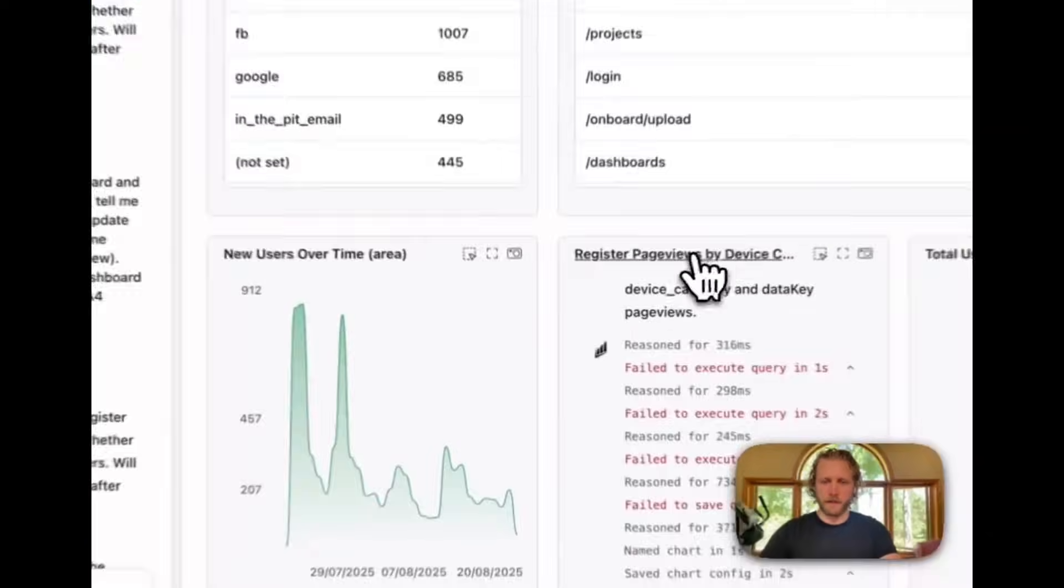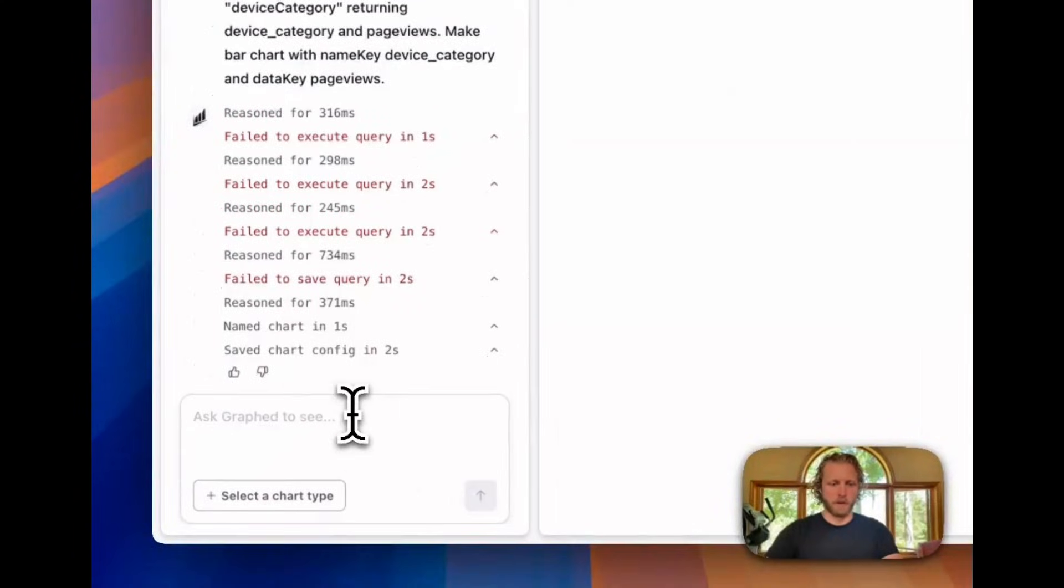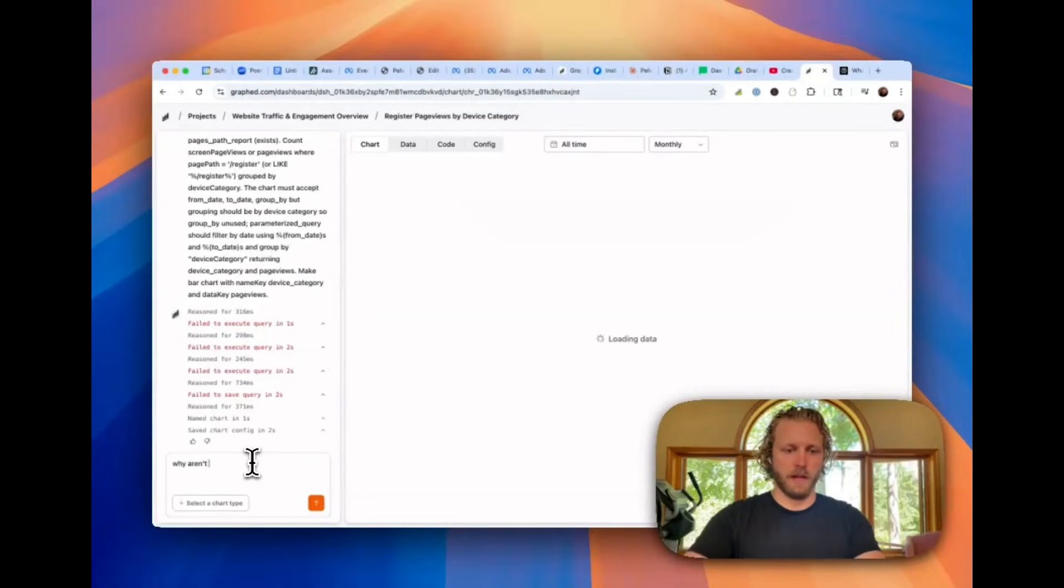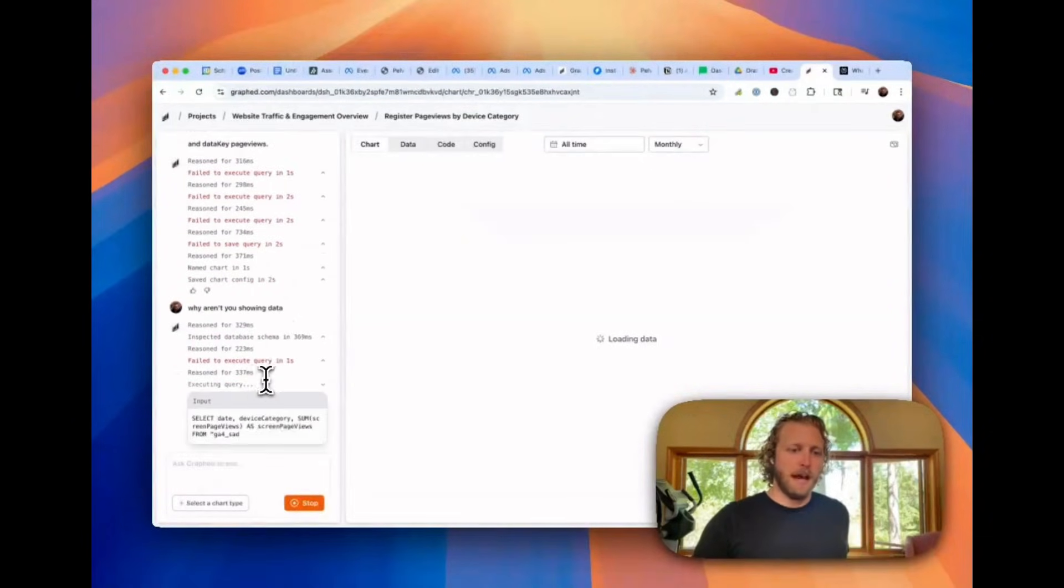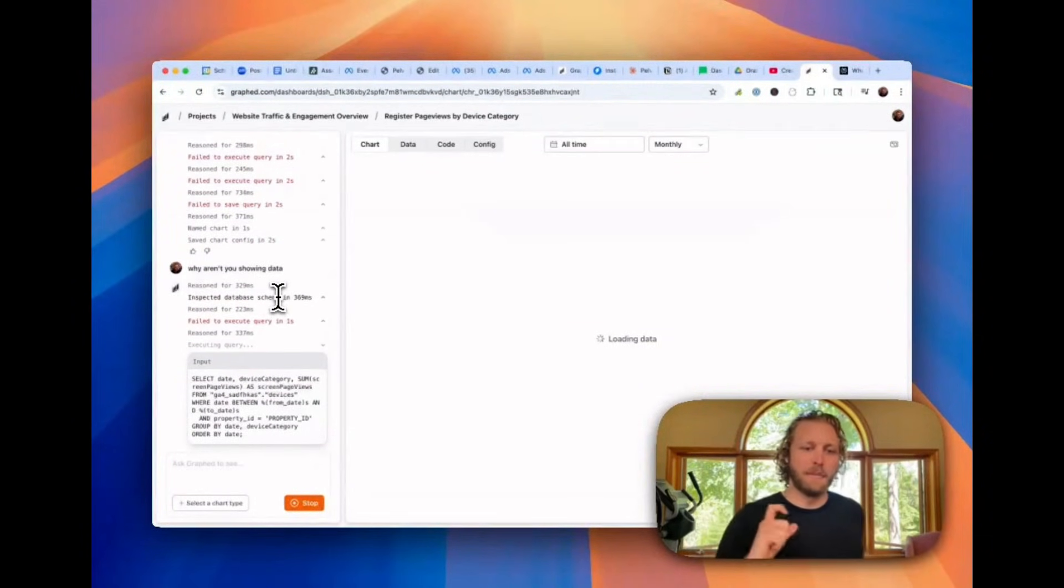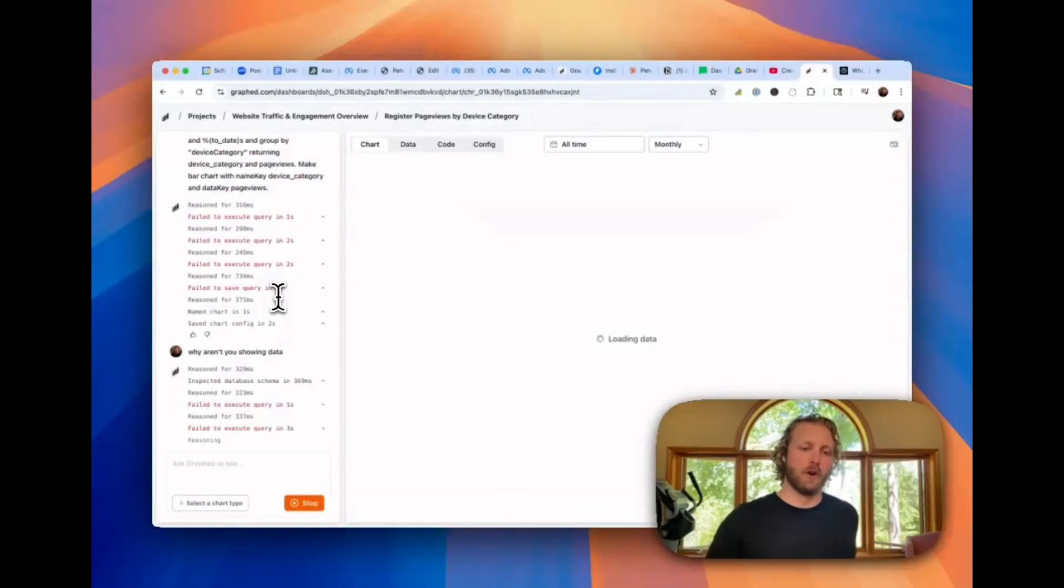And it looks like this one's having an error loading. So let's go see what's going on here. I'm just going to go and ask it, why aren't you showing data? And what just happened there is it just reasoned. It expected the database schema to try to understand it better. And it's now writing new code to try to fix the query that it's trying to execute.